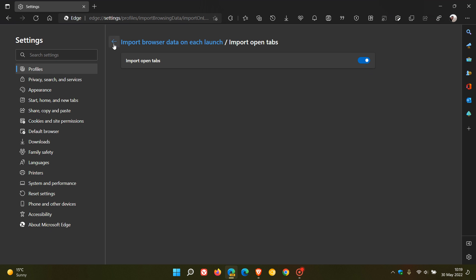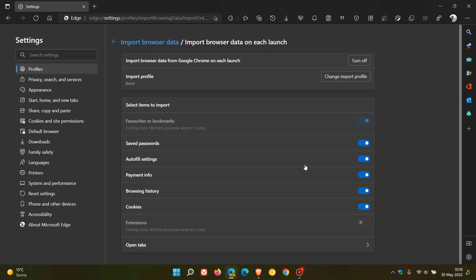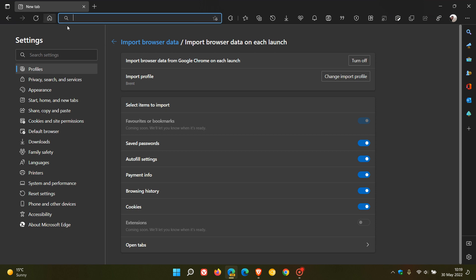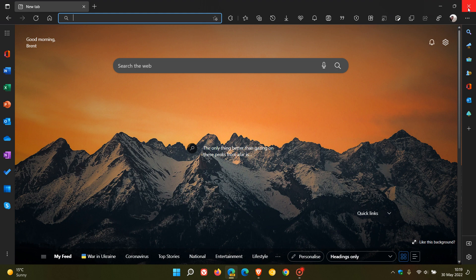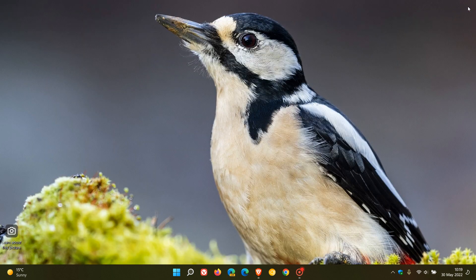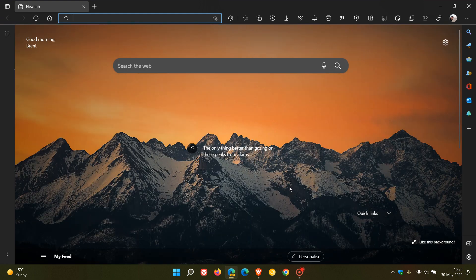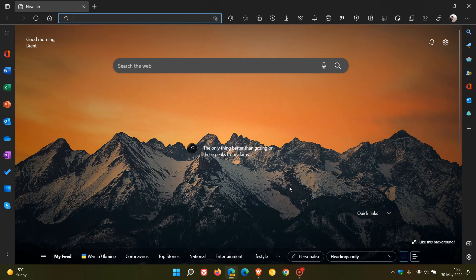So just to demonstrate the open tabs and how that will work. And I have my YouTube channel, a tab open in another browser. So I'm going to close Microsoft Edge Canary, and then I'm going to relaunch it. And hopefully that tab will appear.